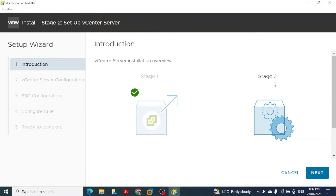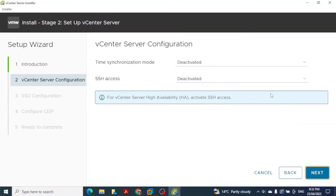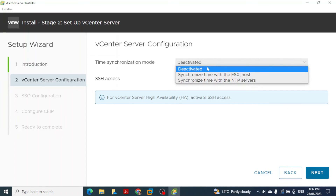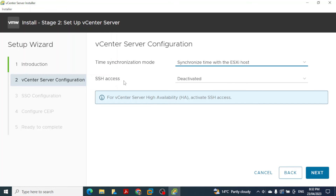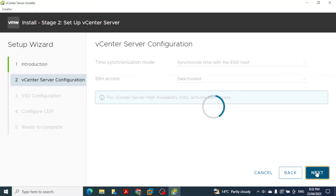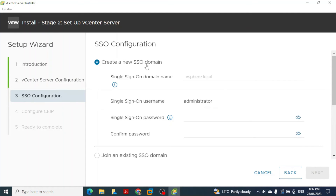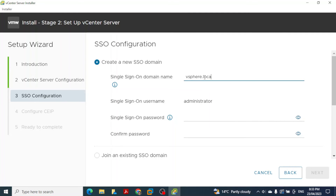Click Continue to begin Stage 2 of the vCenter Server installation. In Stage 2, click Next. For time synchronization, activate Synchronize time with ESXi host. For SSH access, deactivate it for now — it can be enabled later. Then create a new SSO domain. The default domain name is vsphere.local; type vsphere.local and set a password for the SSO administrator account.